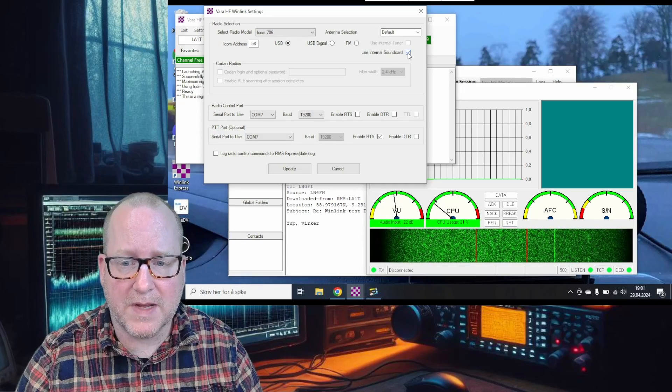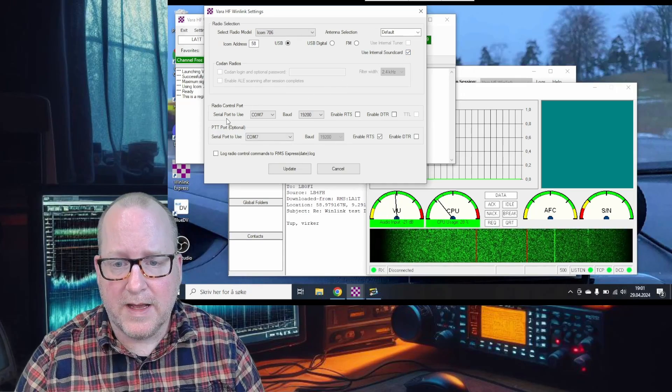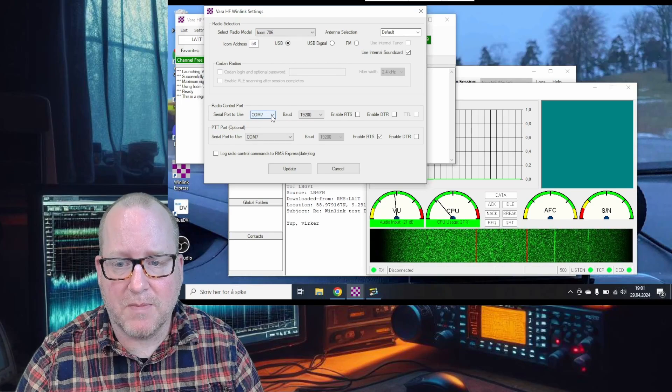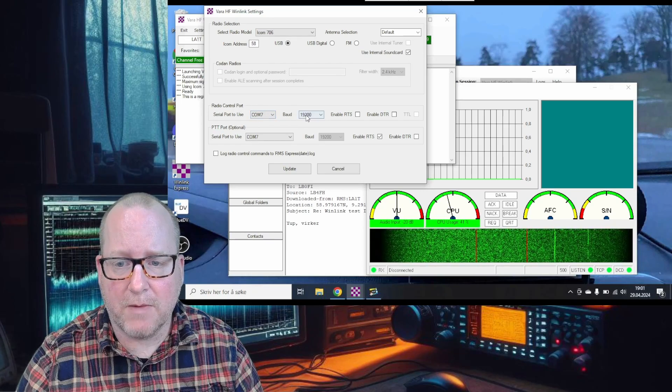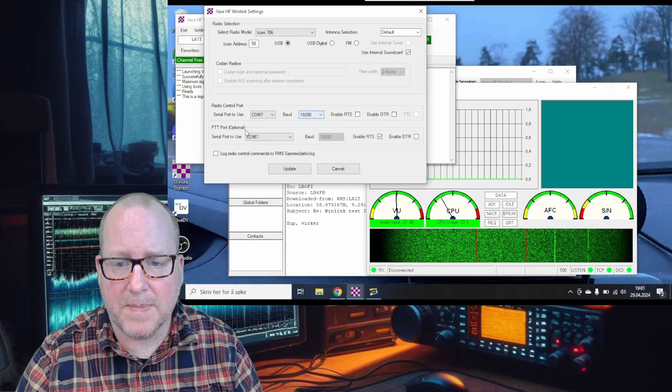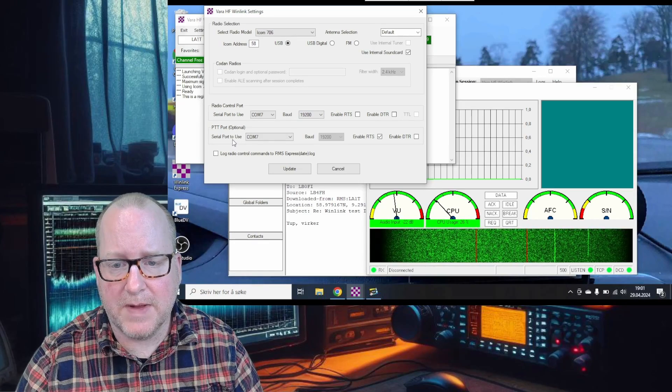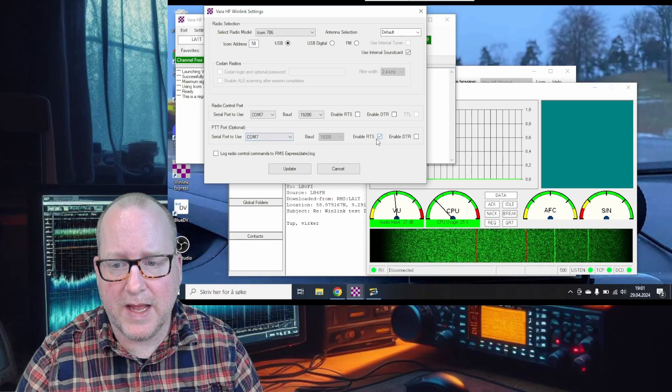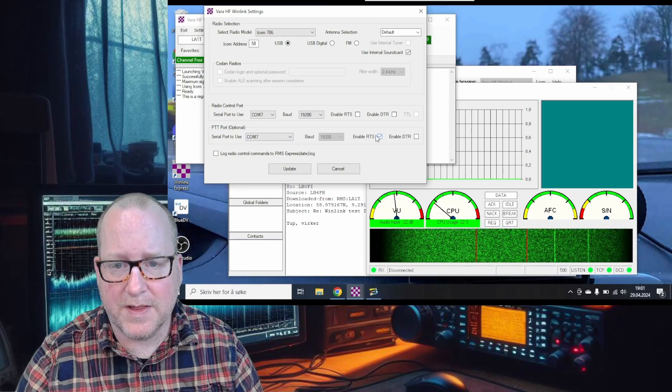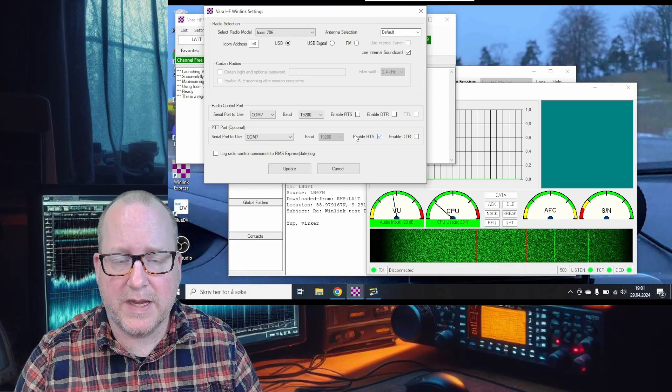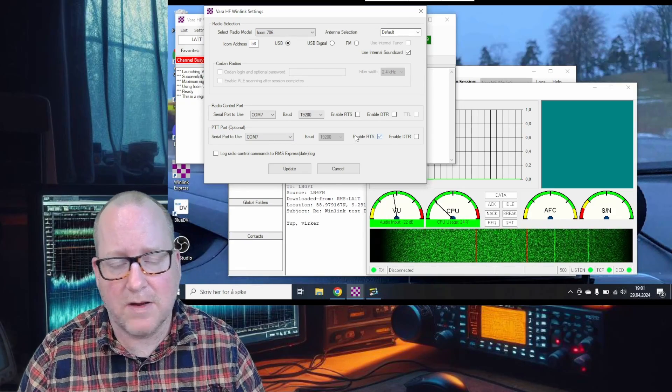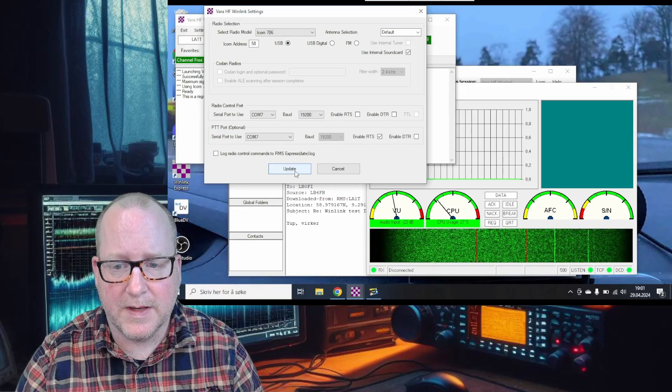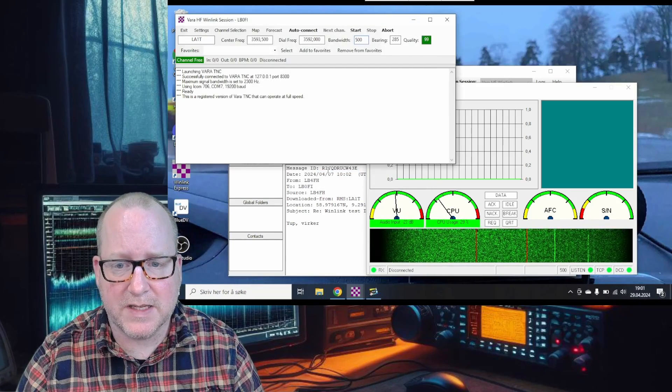The use internal sound card tab is checked. The serial port for control is COM port 7 that we found earlier, baud rate 19200. For the PTT port, it's COM port 7 and enable RTS. Those are the settings you need. I'll press cancel since I've already set this up.